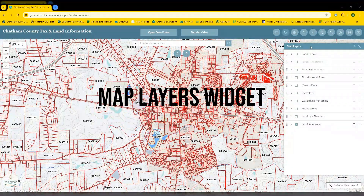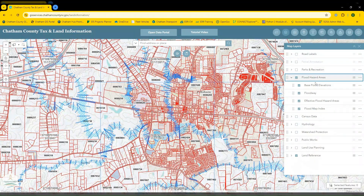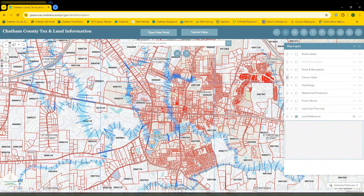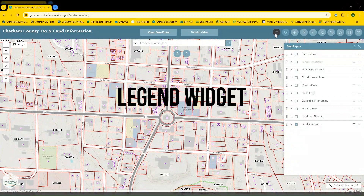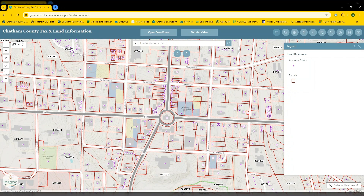Next, there's the map layers widget. This allows you to easily toggle on and off layers as needed. You can also expand each of these data sets to see the layers that are visible within that data set. In addition, you can easily reposition your layers to change the drawing order on the map. The legend widget showcases the symbologies that represent the features visible on the map. For example, address points are represented by purple dots and parcel polygons are represented by red polygons.